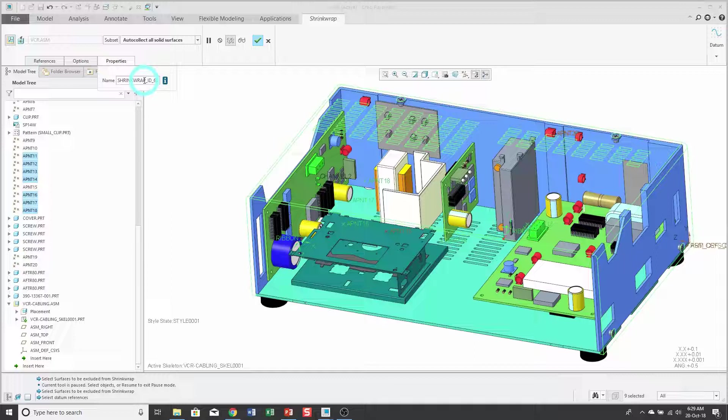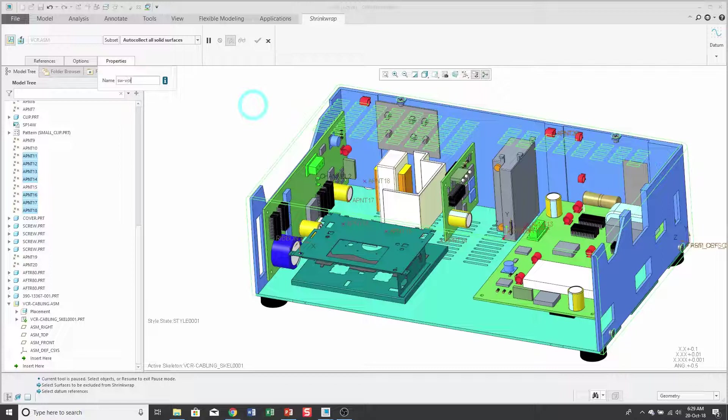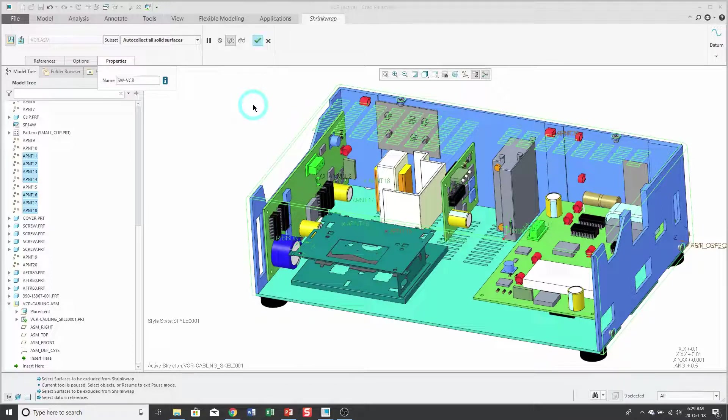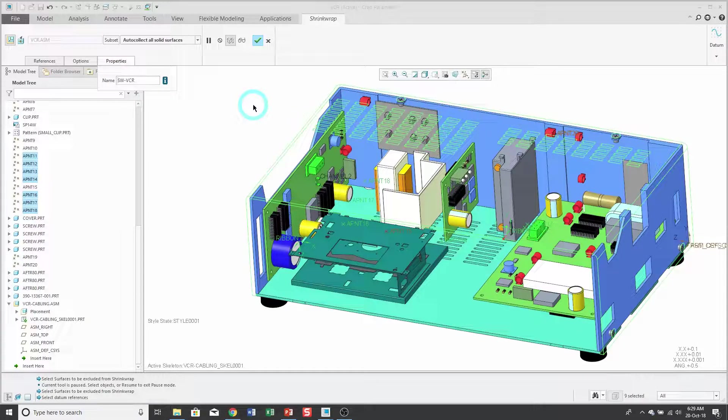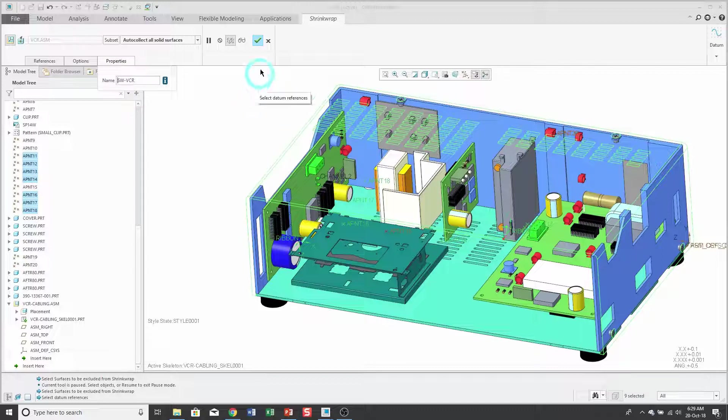I always like to change the name of my shrink wrap feature to indicate the model that it came from, just because it can help with any problems I have later on with external references if something ends up failing or I end up somehow mislocate or losing a model or something.